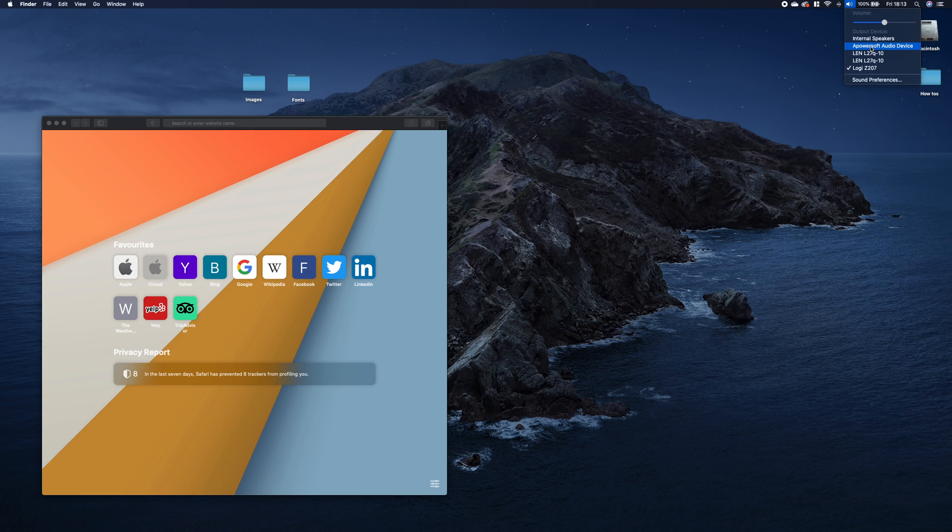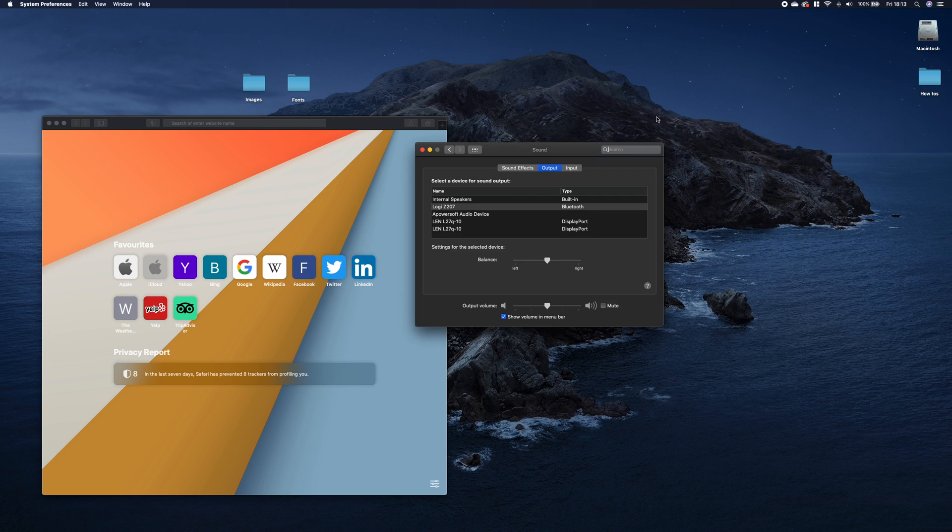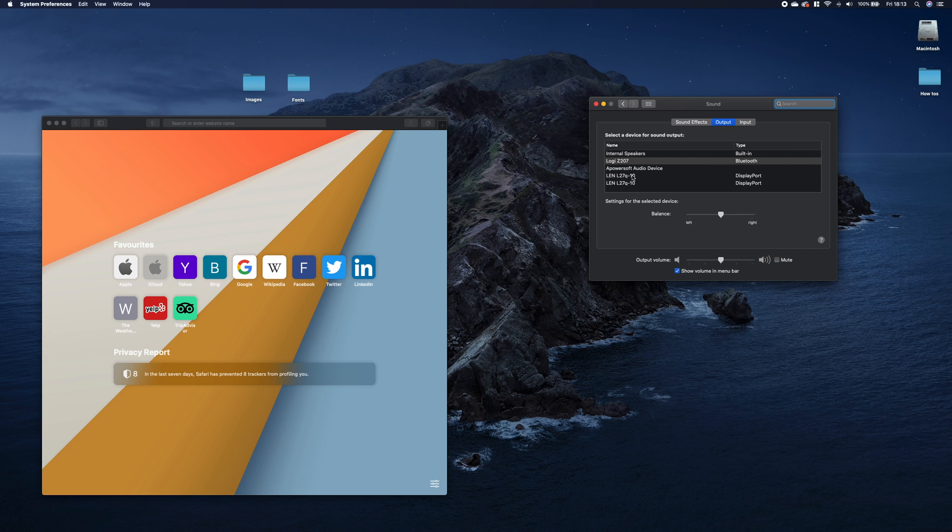So how to remove it? Well, if we go to sound preferences, we can see that there is no option to remove it from here.